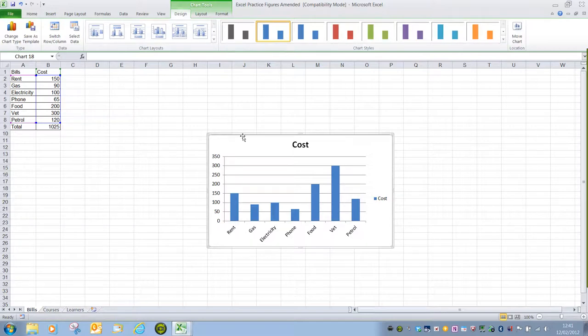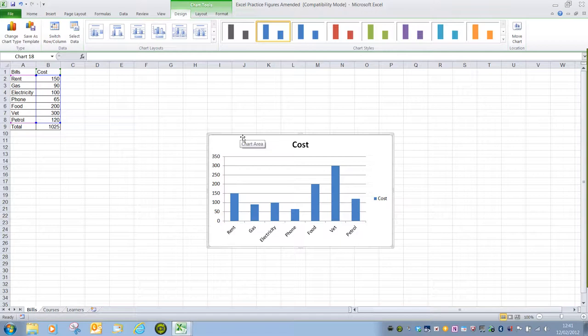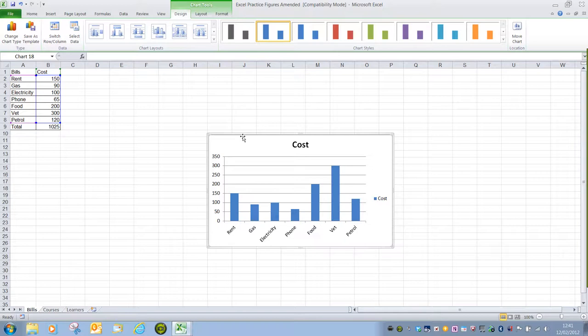If you find that your chart has gone horribly wrong, all we have to do is click on the bounding box around the chart to make sure it's selected and press delete on the keyboard.